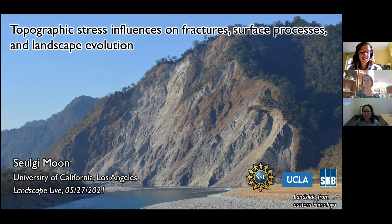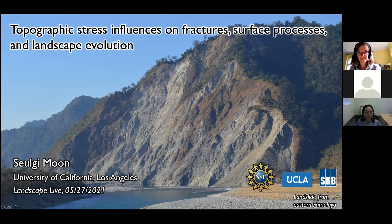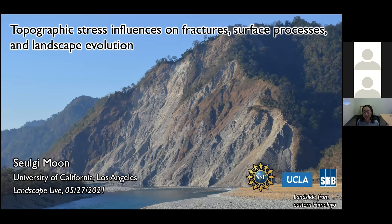Today, Sergi is going to talk about topographic stress influence on fractures, surface processes, and landscape evolution. Thank you for the nice introduction. I enjoyed the last series of talks a lot and it's great to have a chance to talk about my research today.